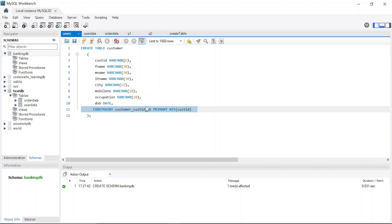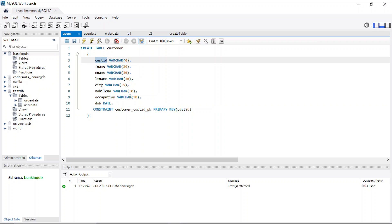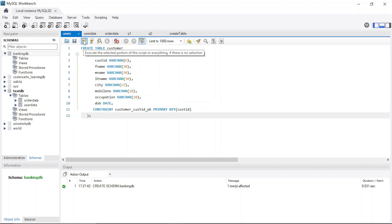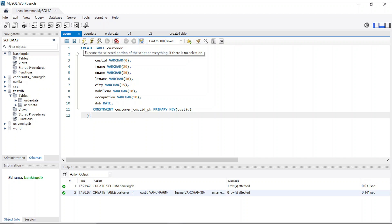At the end I've specified the primary key, which is the customer ID, and we're giving it a constraint name — customer_ID_PK. You can specify the constraint name as anything you want, and then provide the primary key field from the table. Now if I click on the lightning icon to run the command, it should execute the query. You can see it executed successfully.